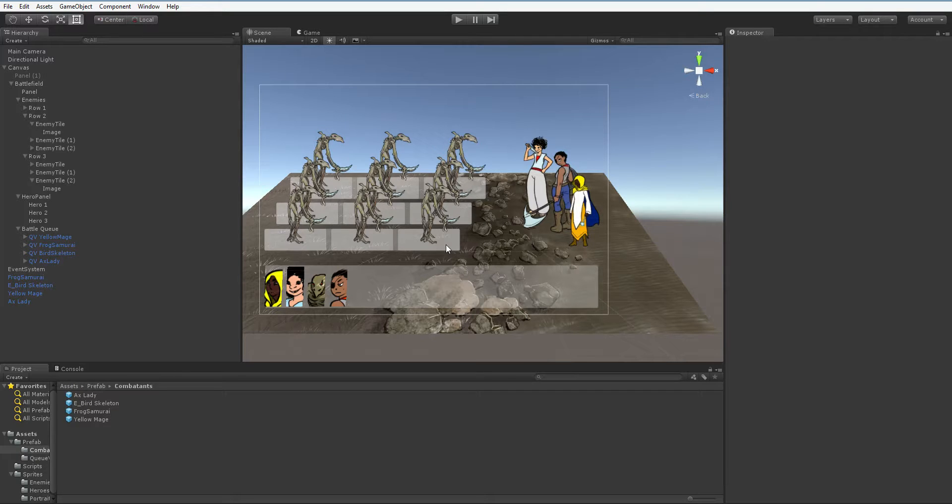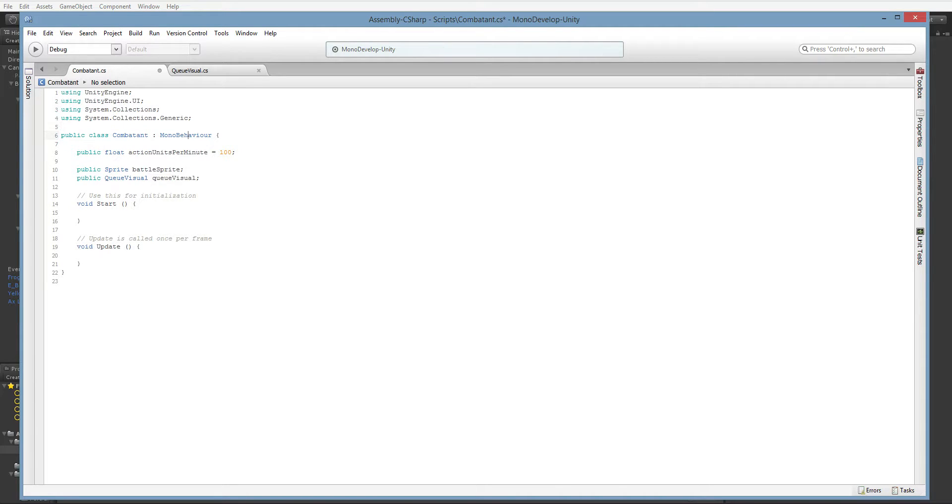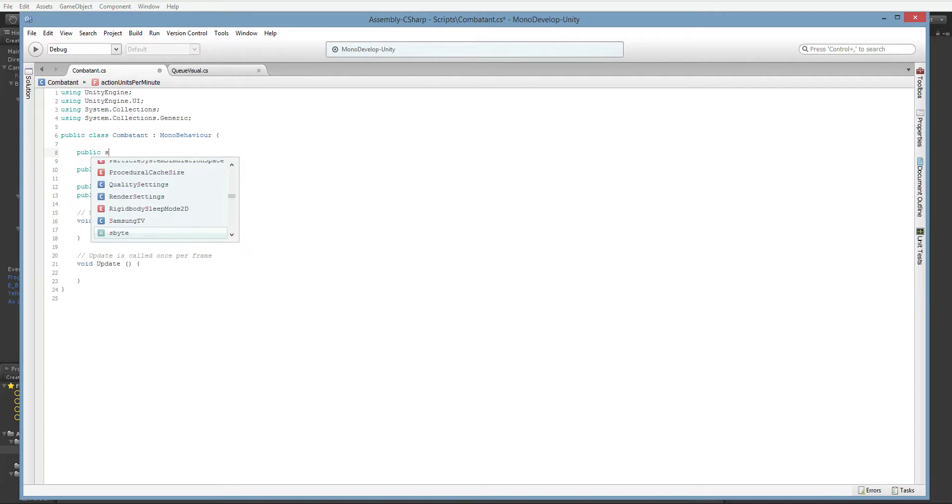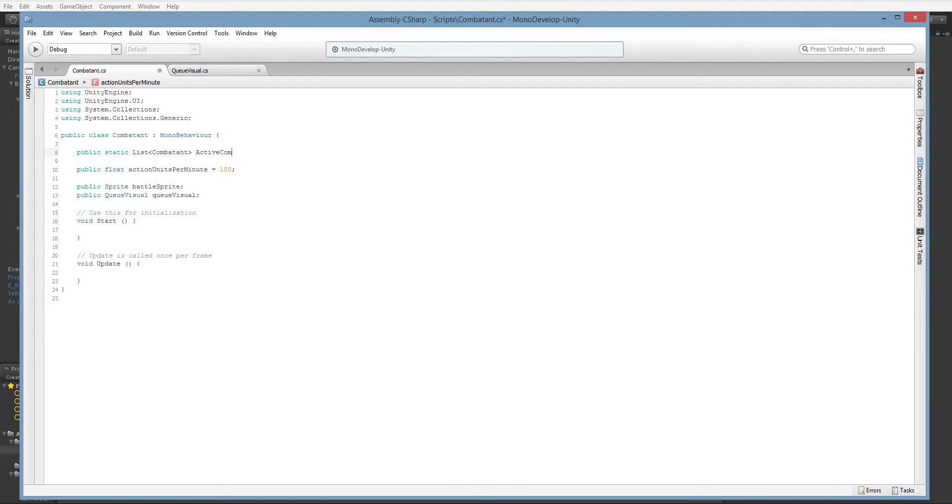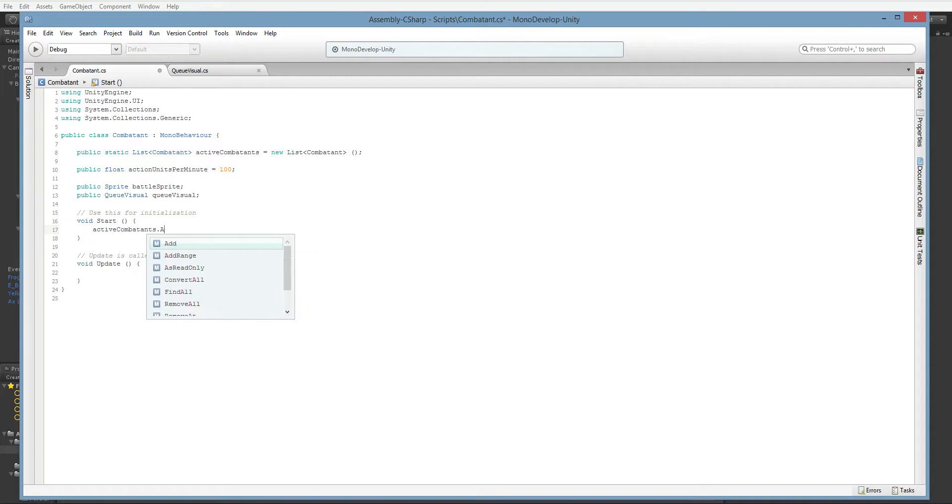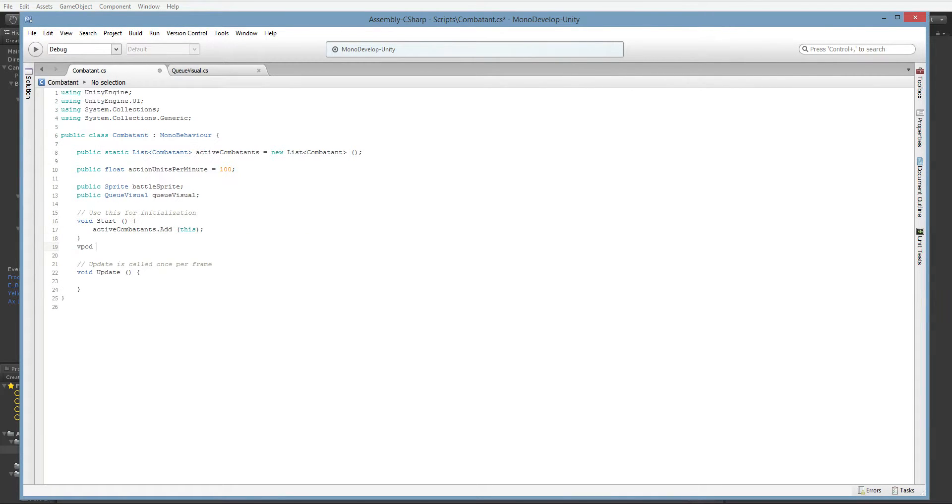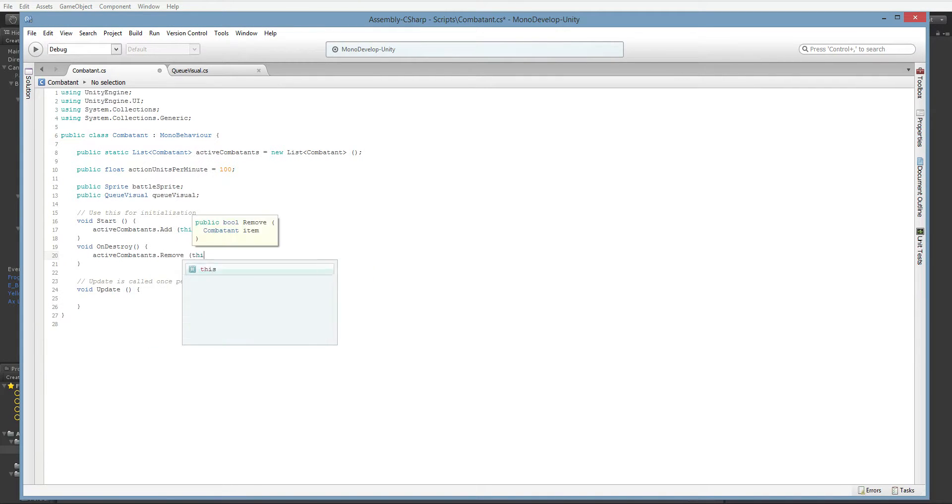Which leads us to how we're going to track them. Since we actually are planning to instantiate them, we can use start to keep track of them. We're going to need to add our generic collections so that we can use the list class. So because it's static, it is a class property rather than an object property and everyone can access it. And all we need to do is add ourselves to it. But we do have to remember that when we go away, we want to un-add ourselves.